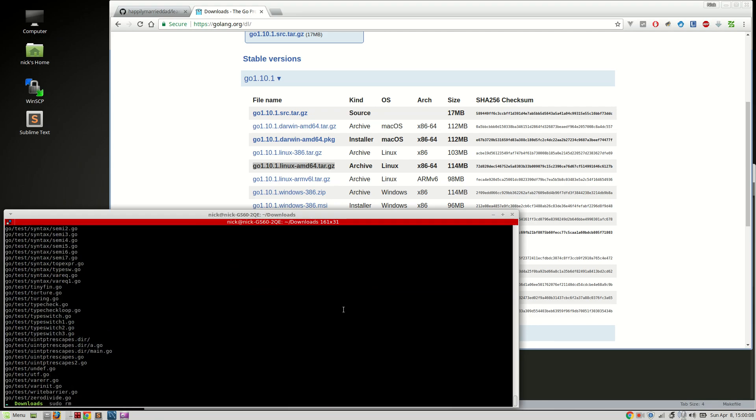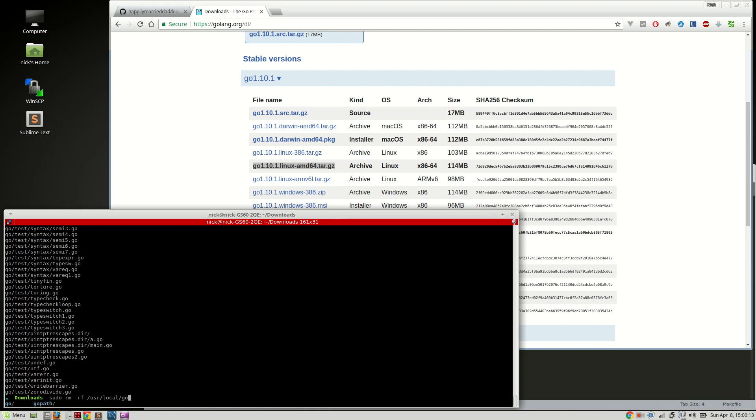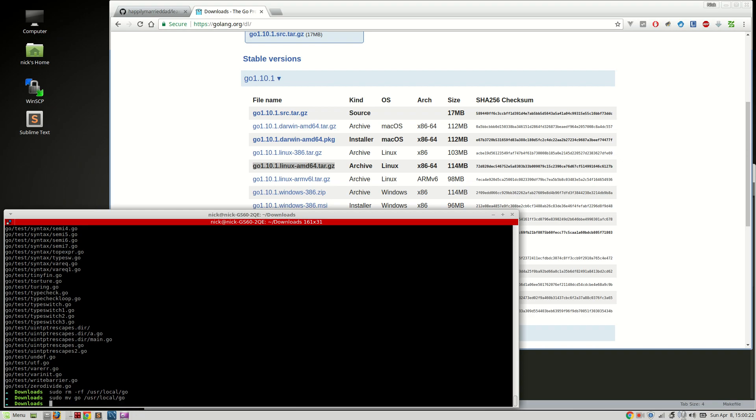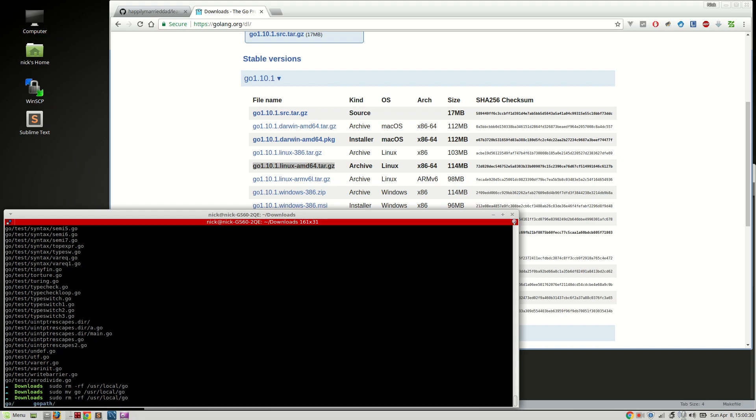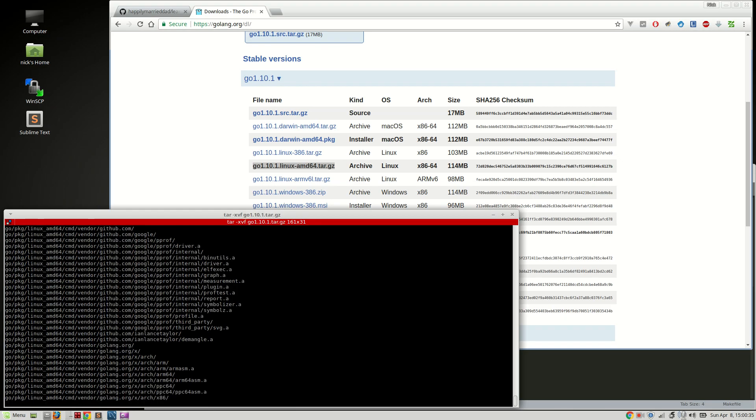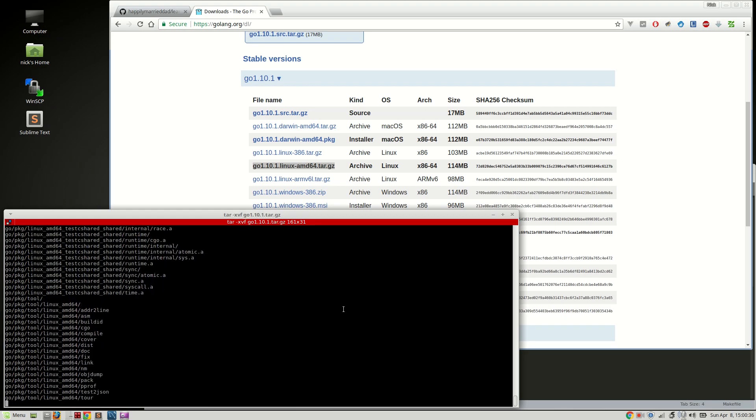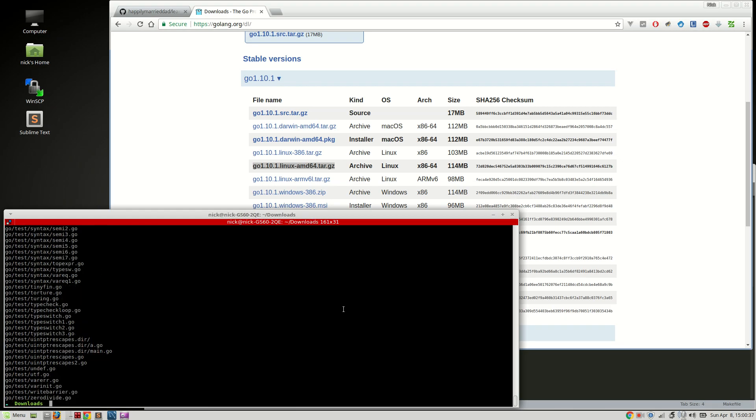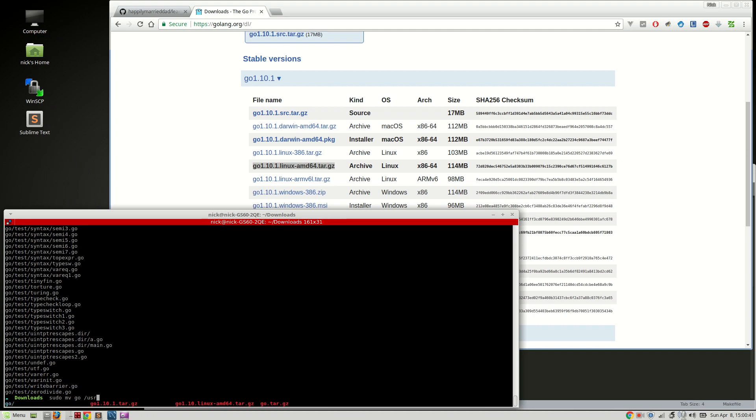And we remove our old version of Go. Go user local go like so. And then we will sudo move go to user local go. Oh, I messed it up. No, no. User local go. So sudo. Oh no, I messed up because I moved it. So sudo move go to user local like so.